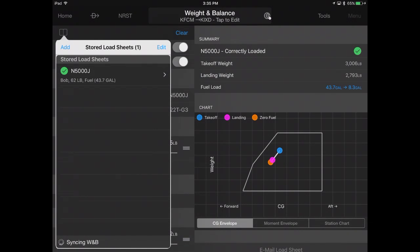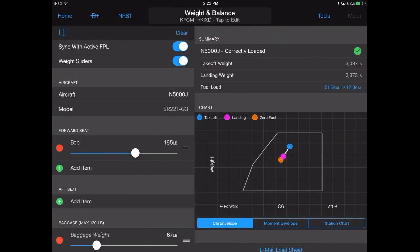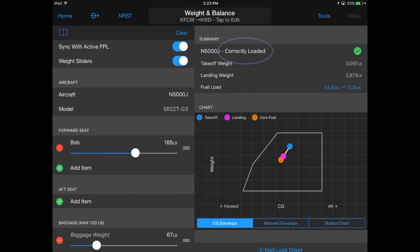When your aircraft is within limits, a green circle with a check mark appears, along with a message that your aircraft is correctly loaded.